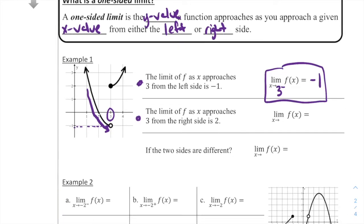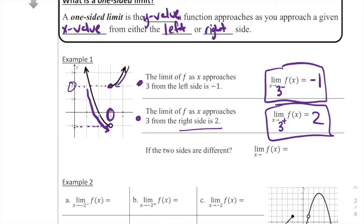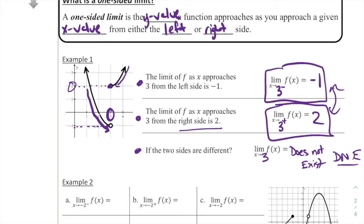For the second one: the limit of f as x approaches 3 from the right side is 2. If we follow the function coming from the right side going towards x equals 3, it goes to a point with a height of 2. So we write: the limit as x approaches 3 with a little plus sign of f of x is equal to 2. Now notice that the two sides are different — my limit from the left is negative 1, and the limit from the right is 2. Since those outputs are not the same, we say the limit as x approaches 3 of f of x does not exist — DNE.